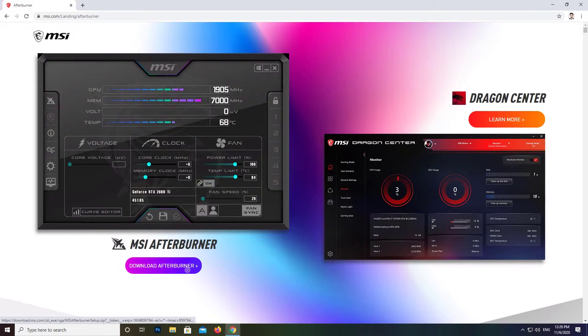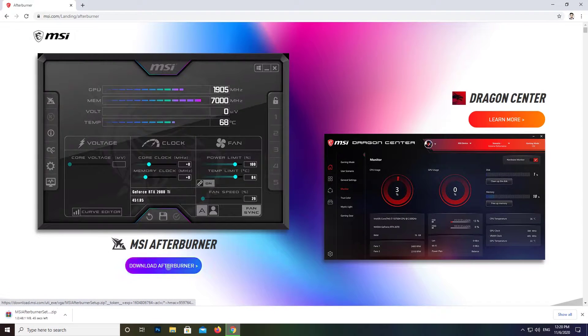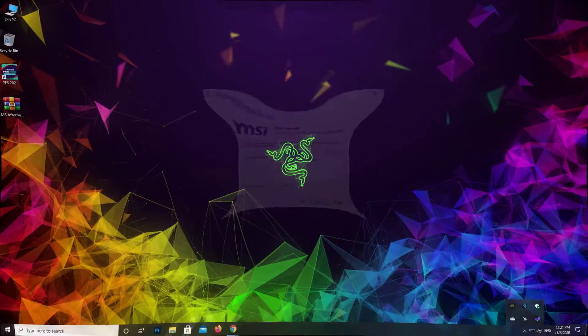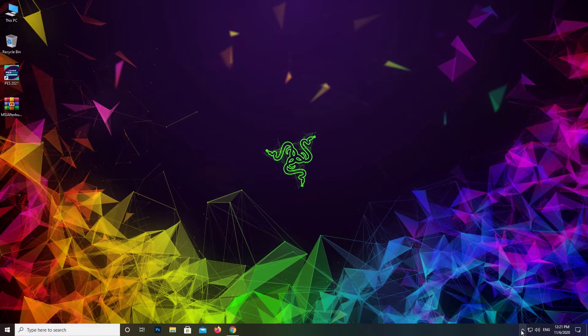First of all, you need to download MSI Afterburner with RivaTuner Statistics Server. Install the software on your PC. Now open the RivaTuner app.